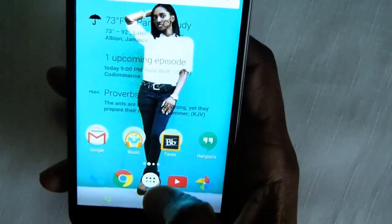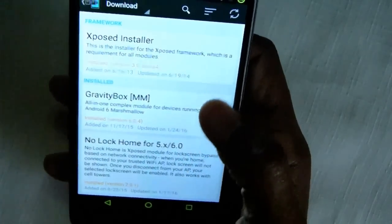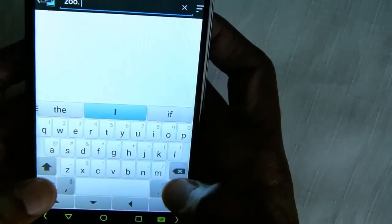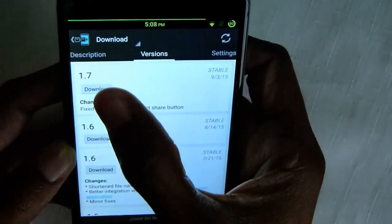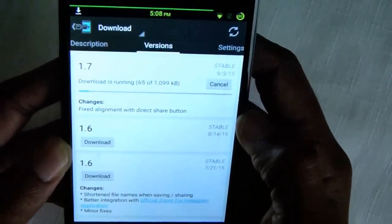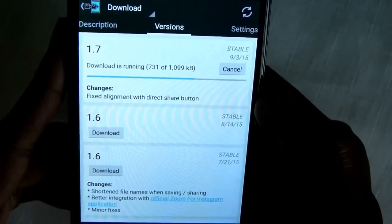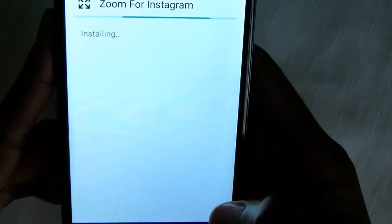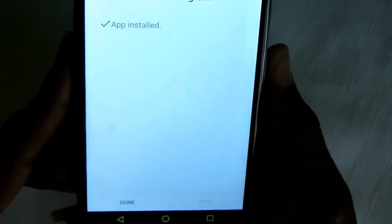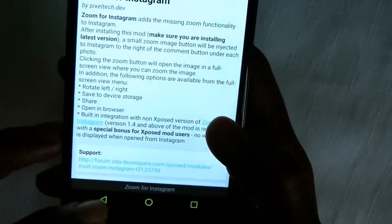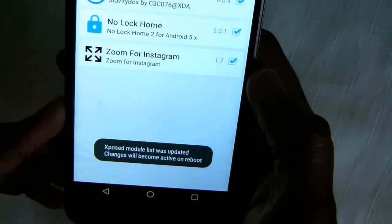The third and final module that I've been installing is Zoom for Instagram. Like before, go to the download section and search for the module. Download the latest version, install it, click Done, go back and enable it, then reboot.